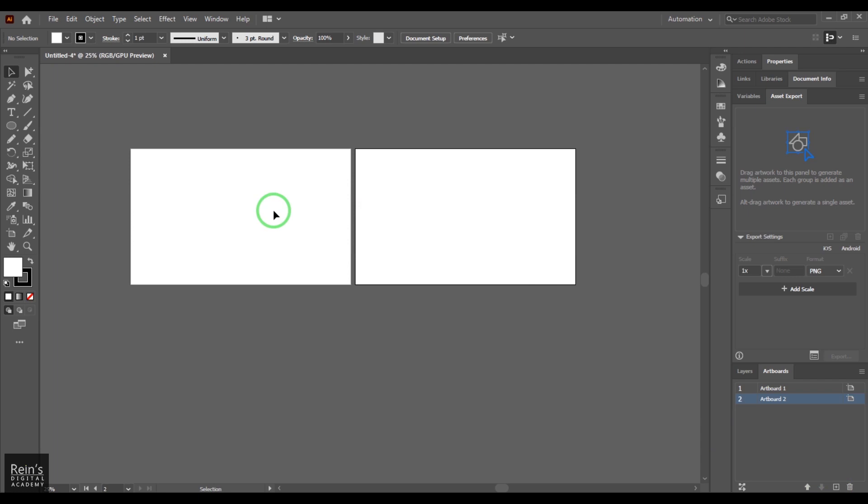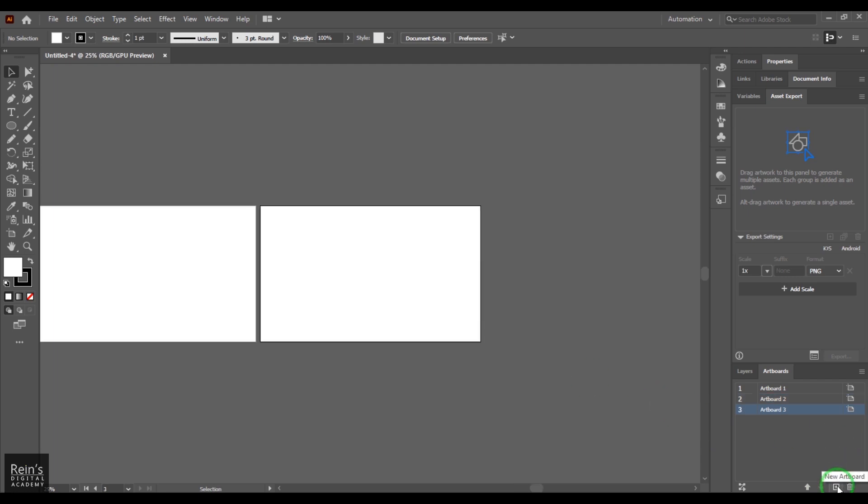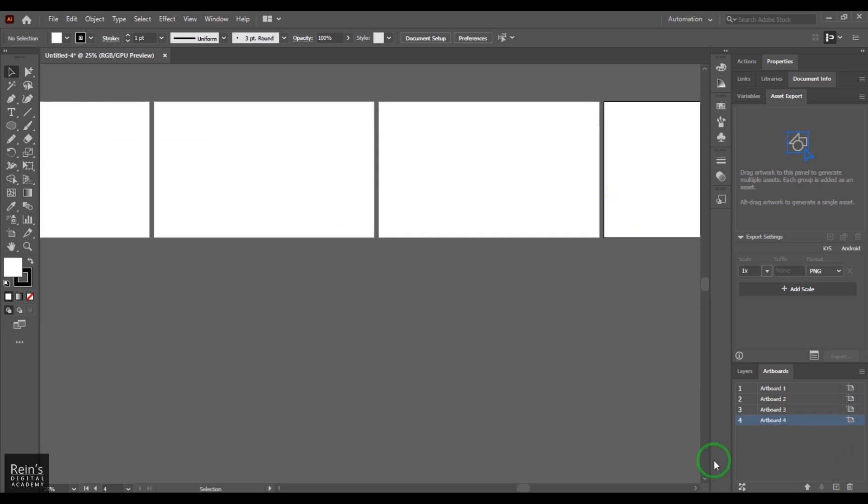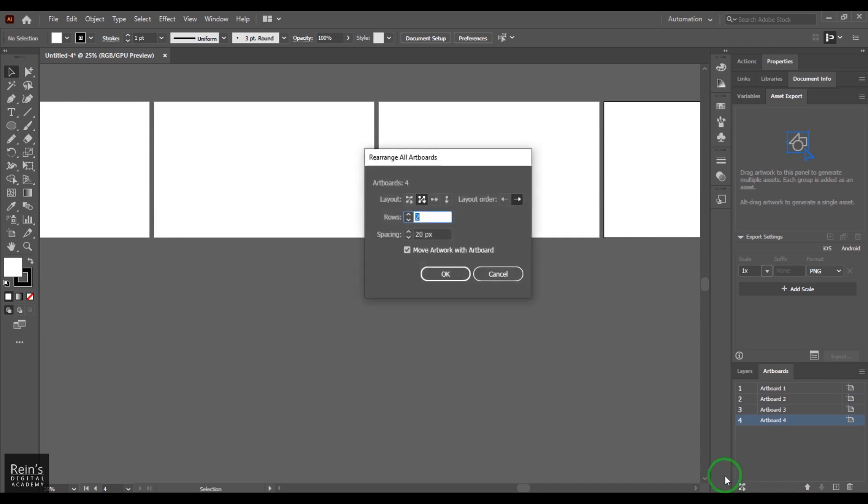You can create as many artboards as you want to create. If you click this button here, you can control the way these artboards are arranged.